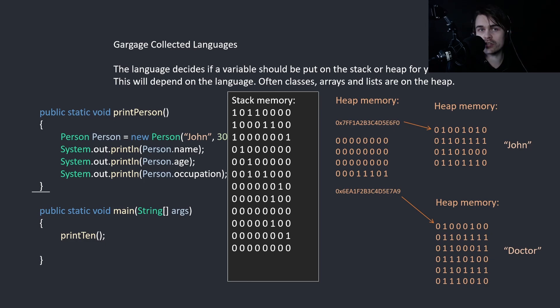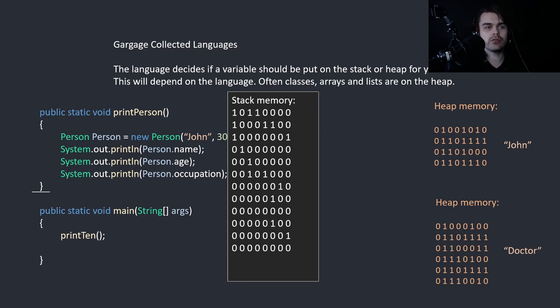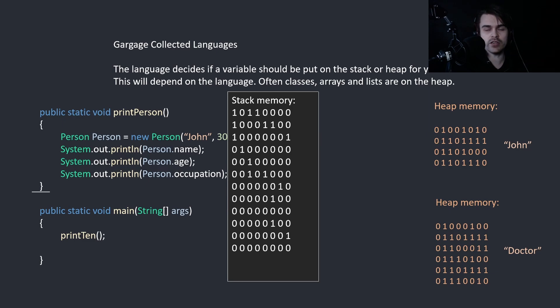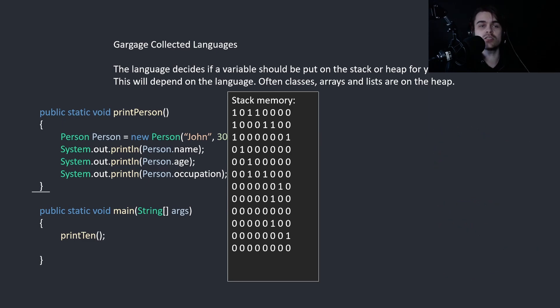So the garbage collection has to go through and check, oh, this is not referenced anymore. Let's clear this. And then garbage collection comes back around again, because we've deleted the references from that heap. So garbage collection has to go around again and clears this one as well. This is how garbage collection works.